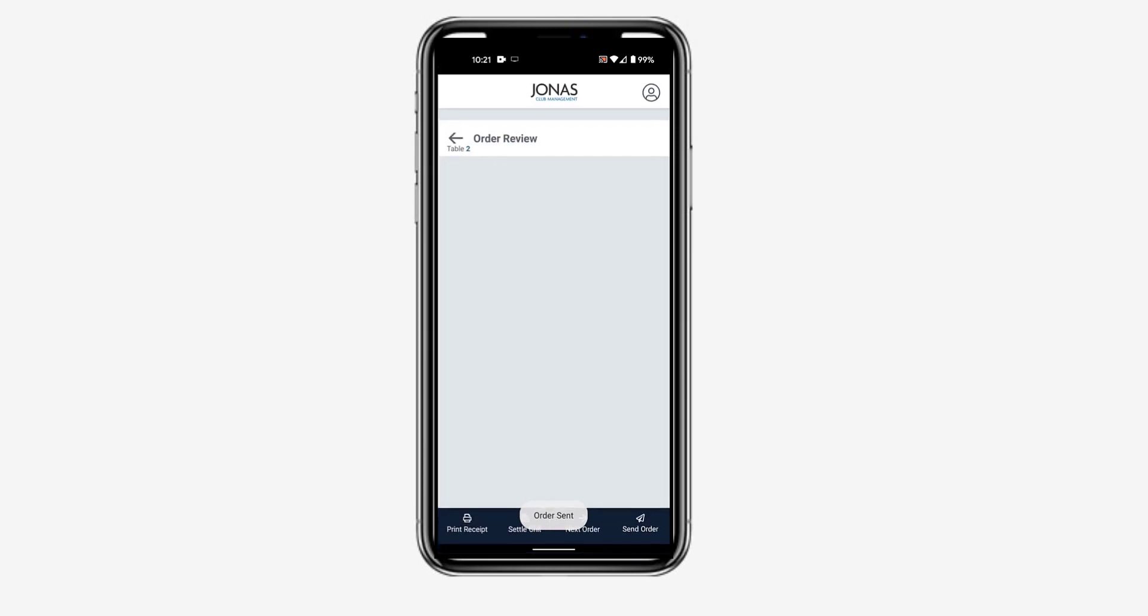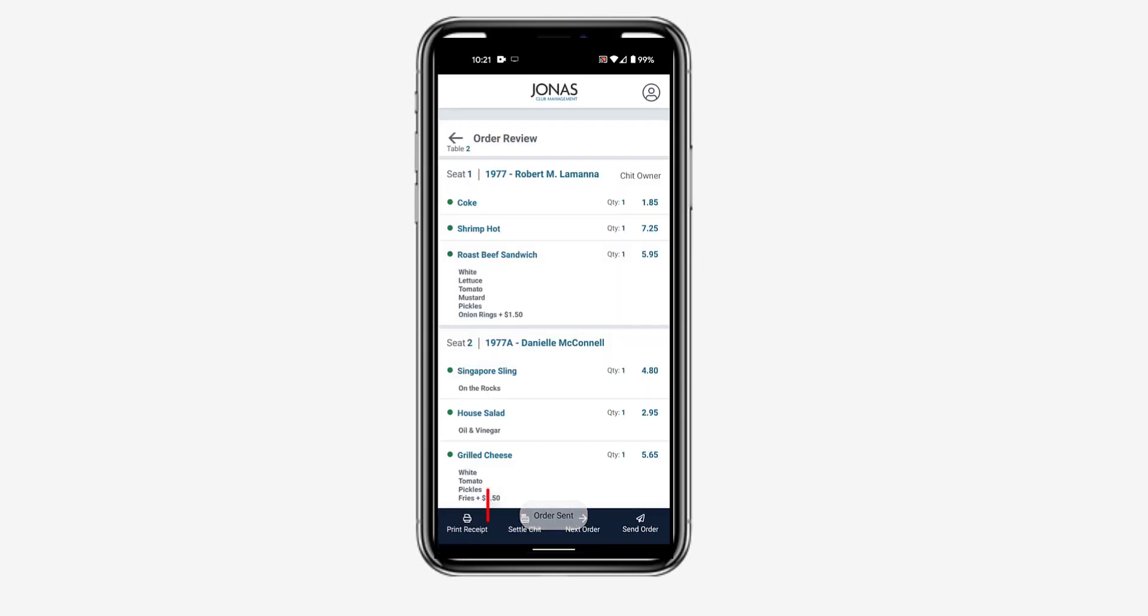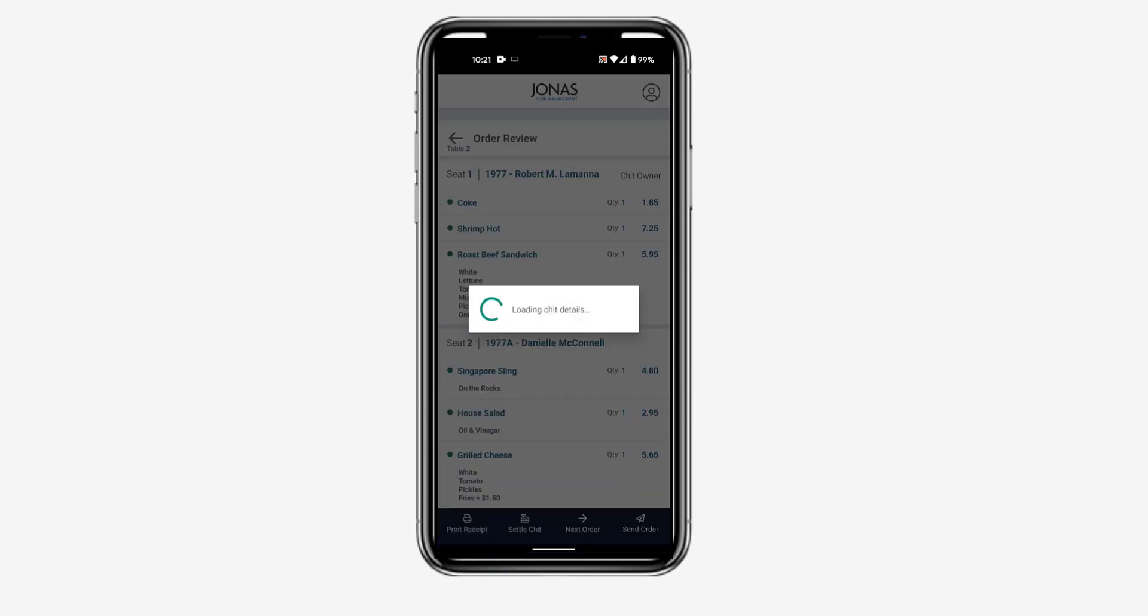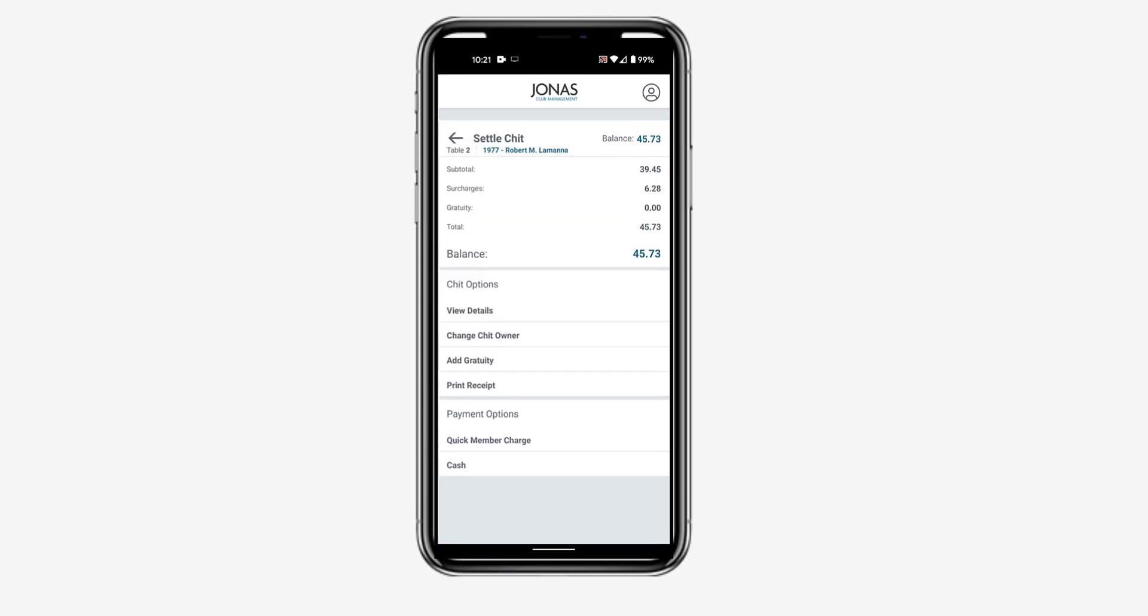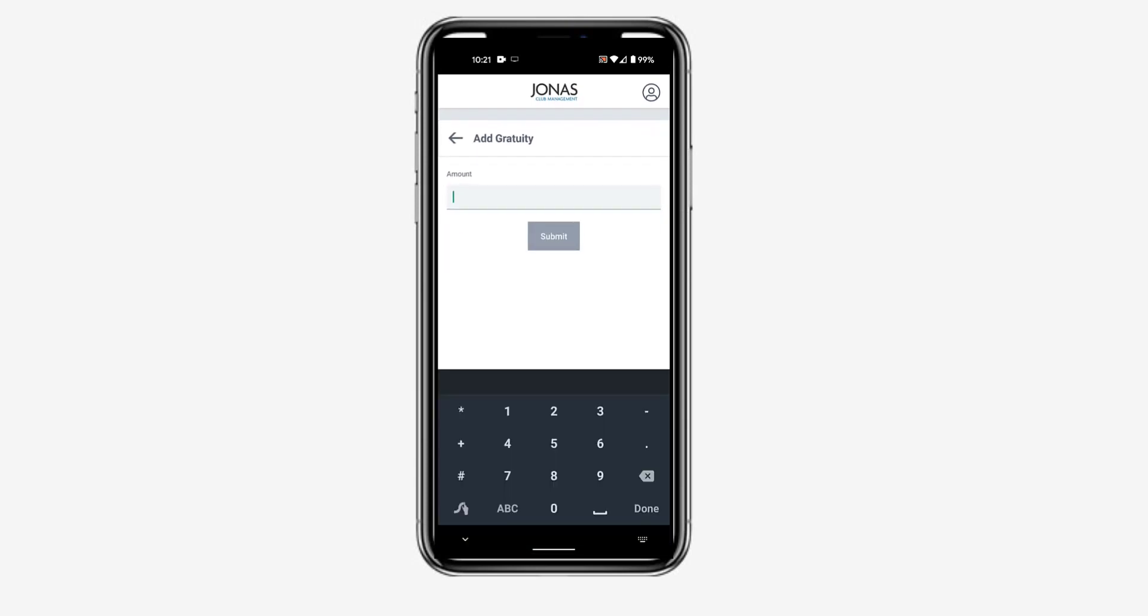Once the table is ready for the check, tap Settle CHIT. If required, tap Add Gratuity and add the gratuity amount.